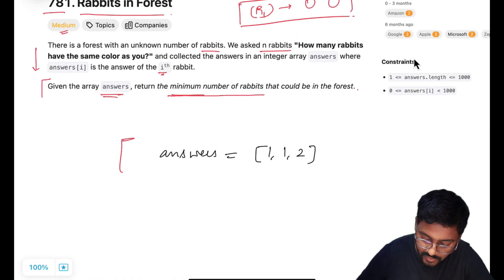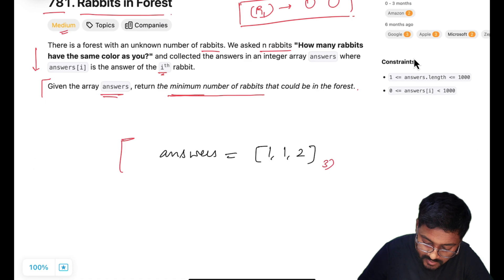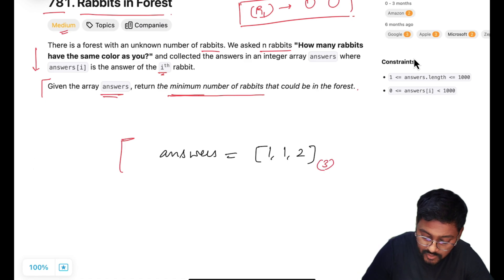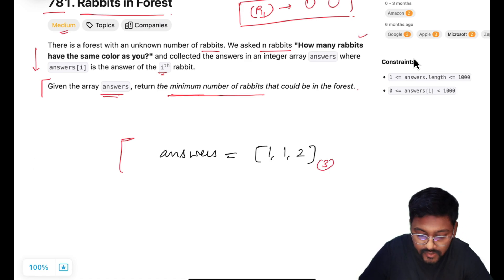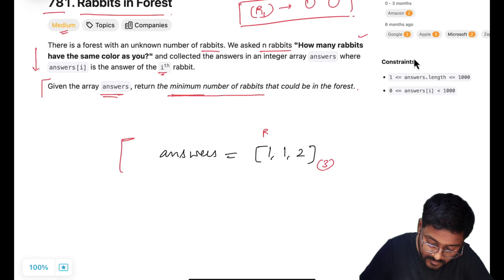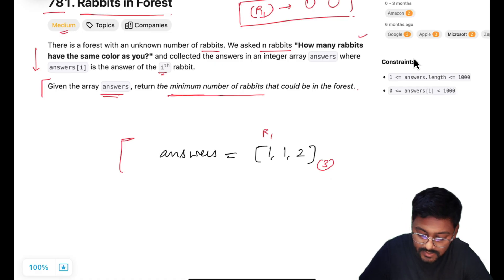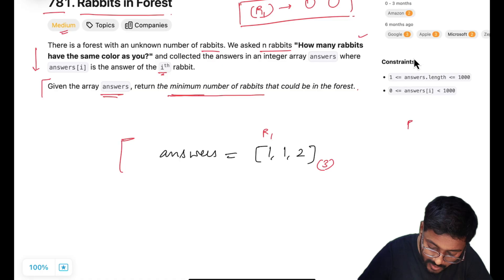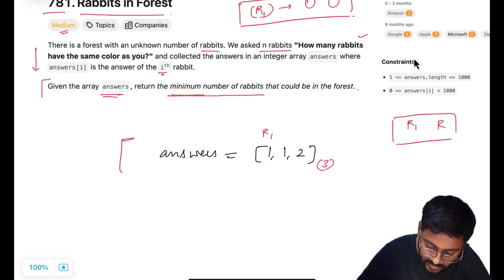The answers array is given to us. In this array we asked three rabbits this query and the answers are 1, 1, and 2. Rabbit one is saying that there is one more rabbit with the same color. So apart from rabbit one there is one more rabbit, and both are having the same color — let's say that color is red.